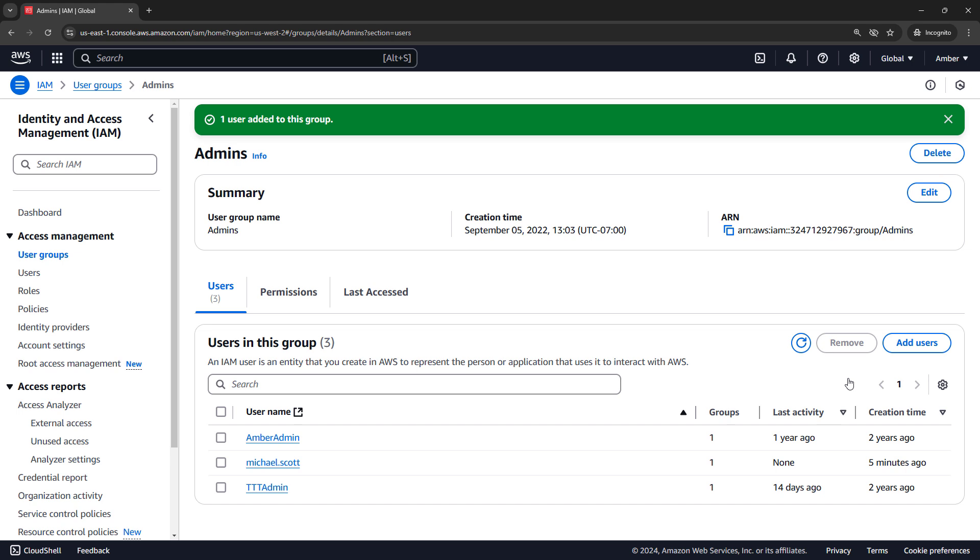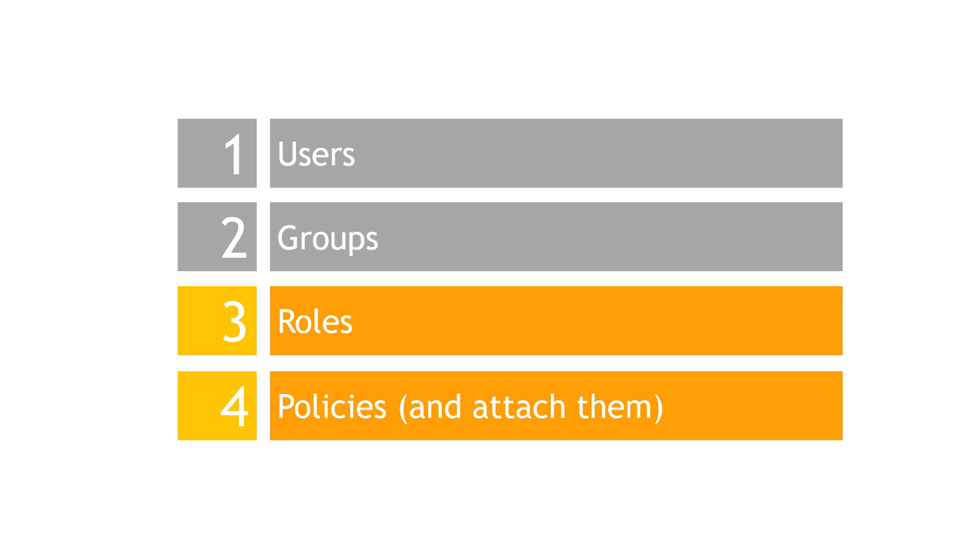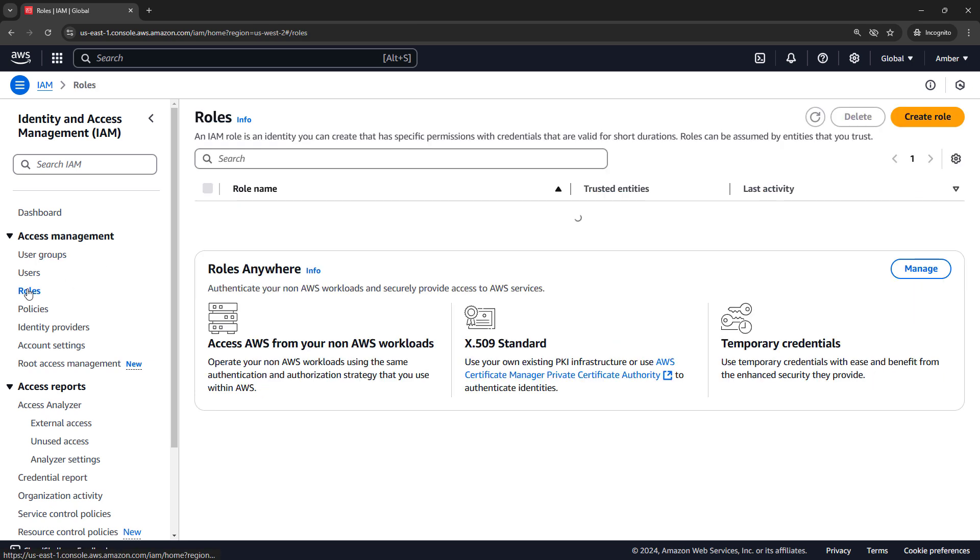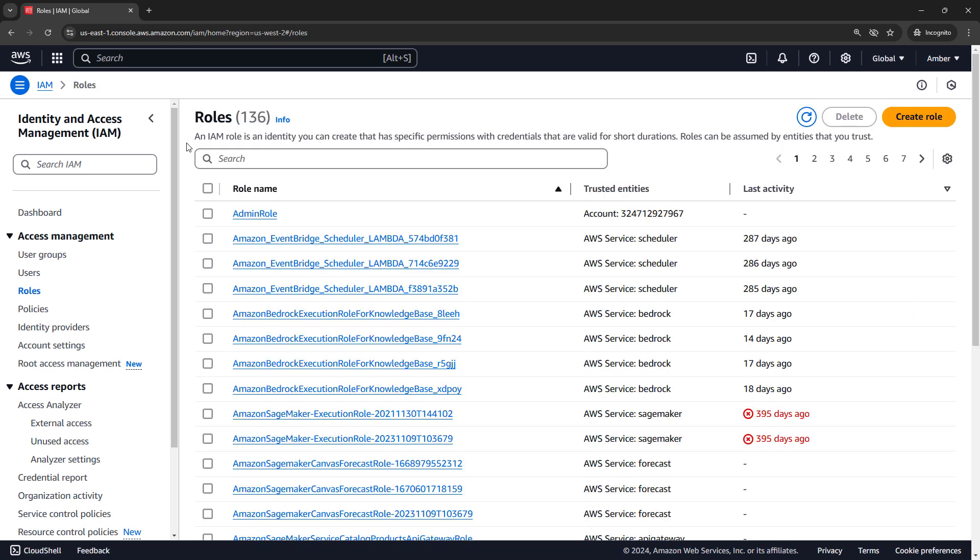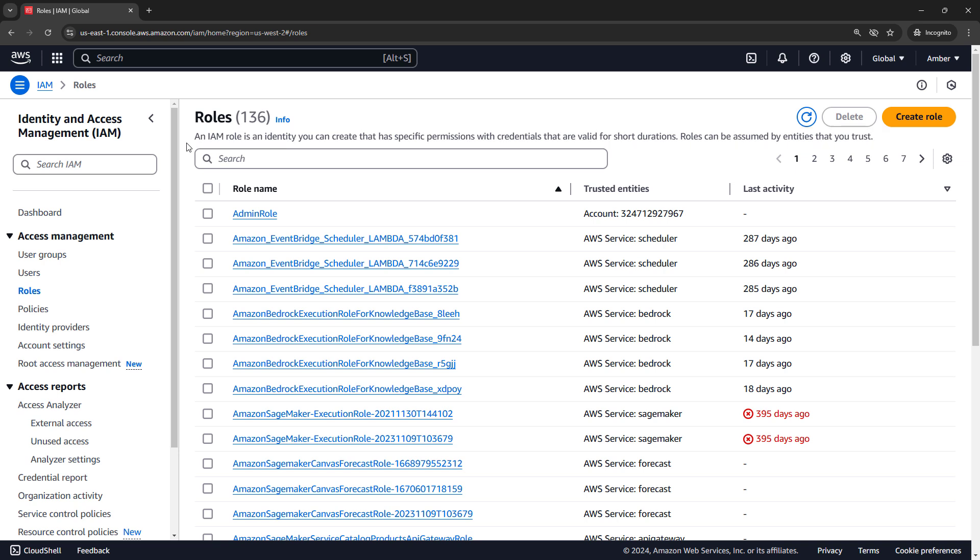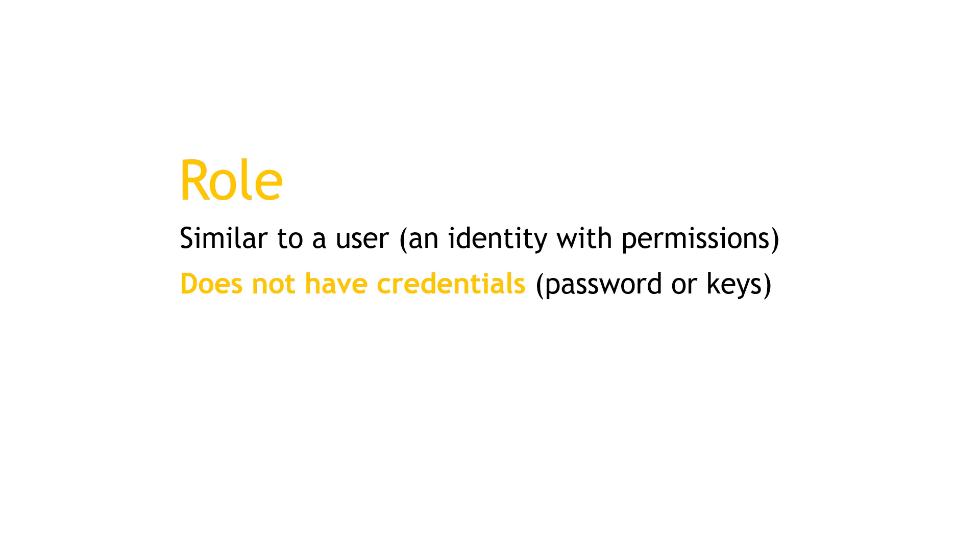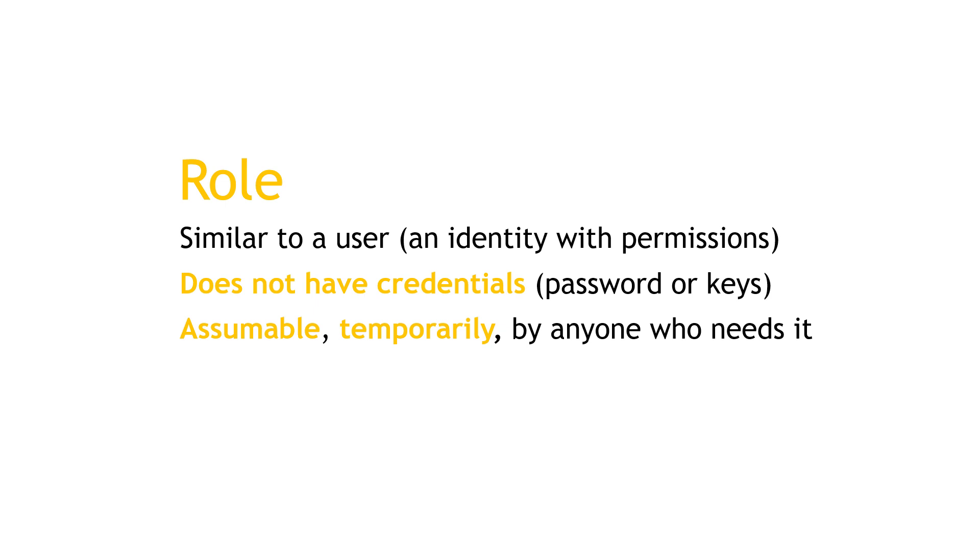So let's move on to the next concept, which is roles. If we look at roles out in the console, you'll see it says that a role is an identity that you can create that has specific permissions with credentials that are valid for short durations. Roles can be assumed by entities that you trust. Okay, in plain English, a role is kind of similar to a user in that it's an identity that can have permissions to do things in the system. But a role does not have credentials as you might traditionally think of them. There's no password or keys or anything like that. A role can be assumed, temporarily, by anyone or anything that needs it. And if that doesn't make it any more clear, let's go through an example to hopefully illustrate why roles even exist.